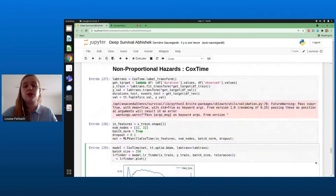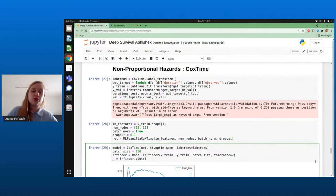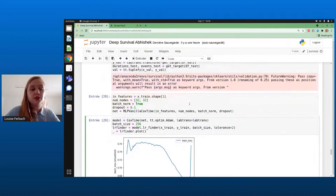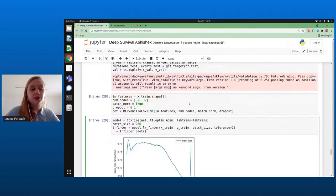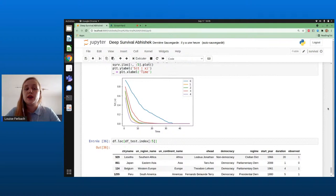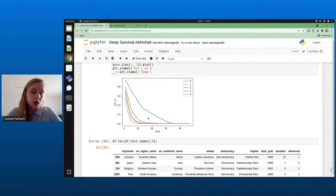The CoxTime implementation is very similar: the same pre-processing, searching for the best learning rate, training, checking the loss, and looking at the survival function. We see the same ordering — the first observation has a higher survival function than the others, which is coherent with what we see. That's rather good news.